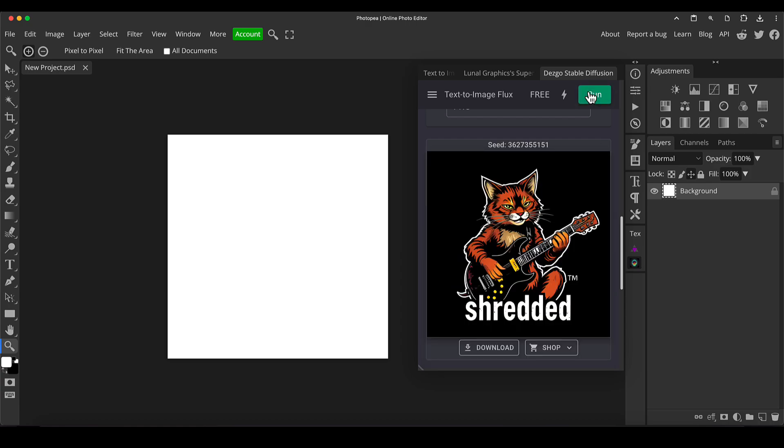So there we go. And this is all real time, by the way. I've not edited that to make it quick or anything. That's how quick that particular one was to run. So I'm going to download that now and then I'm going to load both images up and I'll join you again in a second.